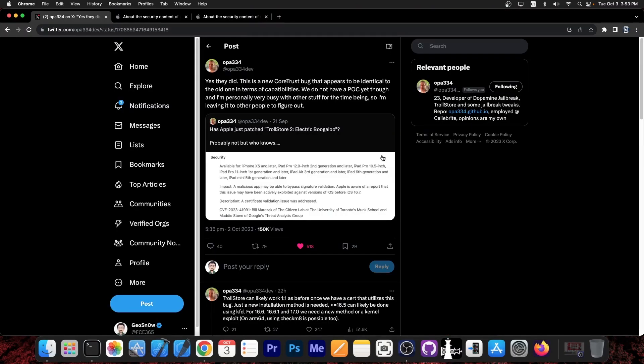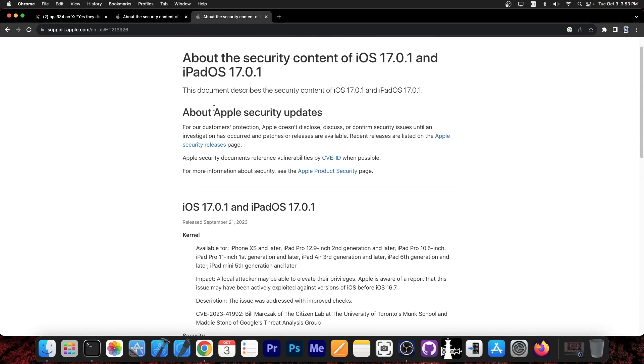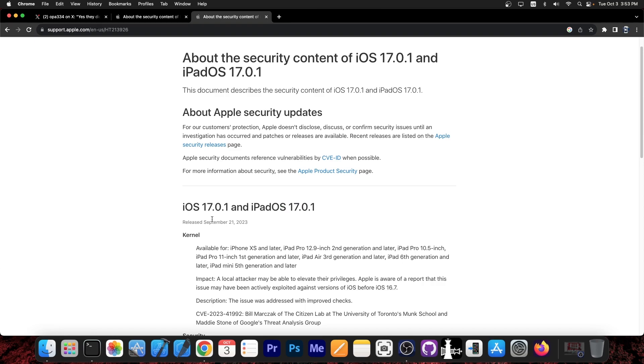So OPA334 posted this a couple of days ago, quote: has Apple patched Trollstore 2 Electric Boogaloo? Probably not, but who knows. And they posted a screenshot of one of the bugs patched in iOS 17.0.1 and iPadOS 17.0.1 back on September the 21st.